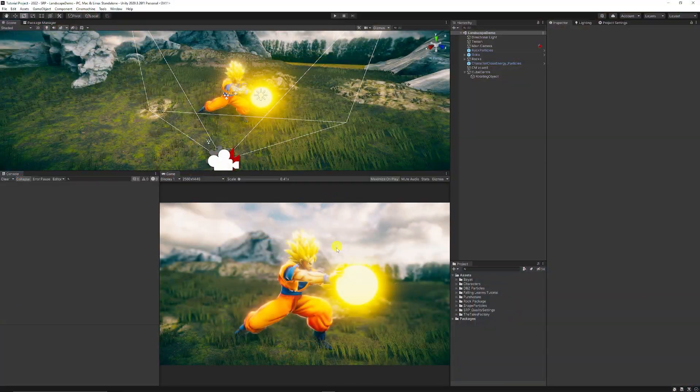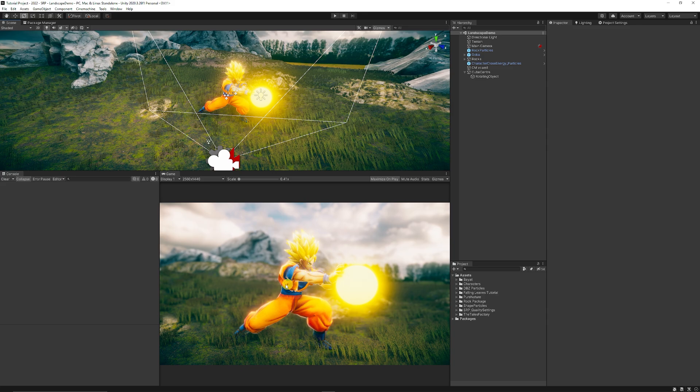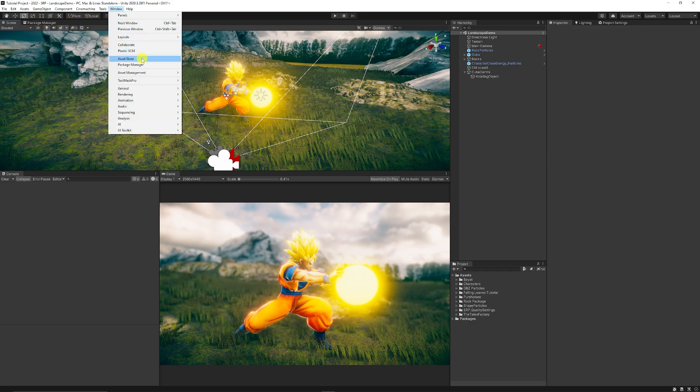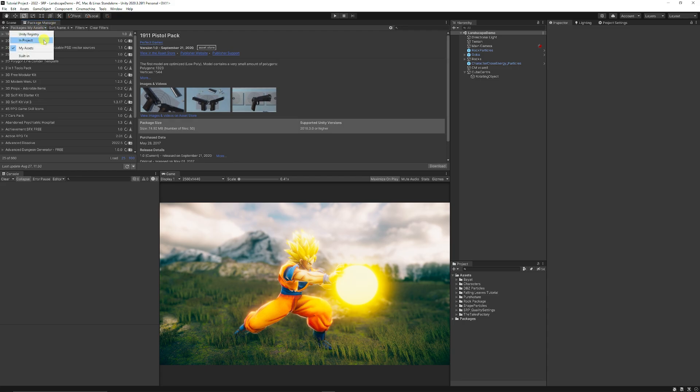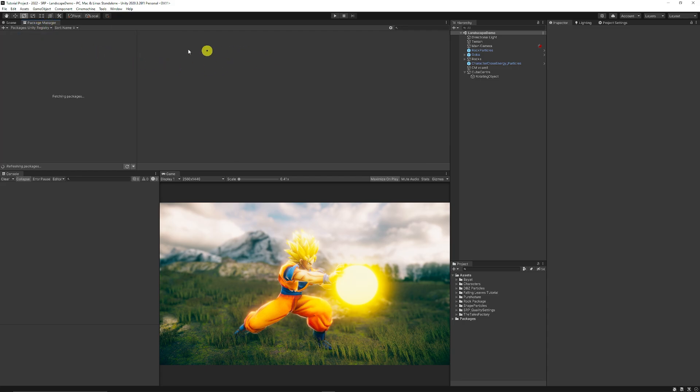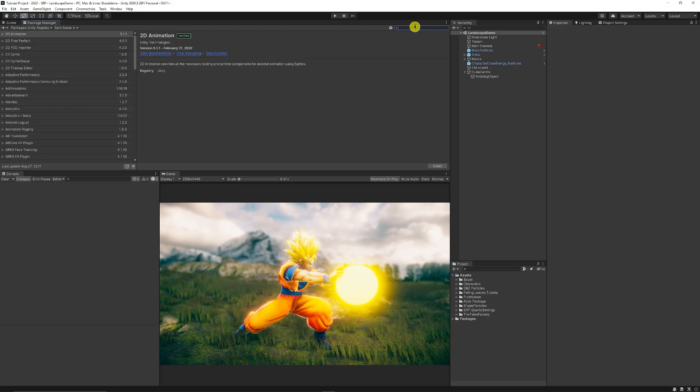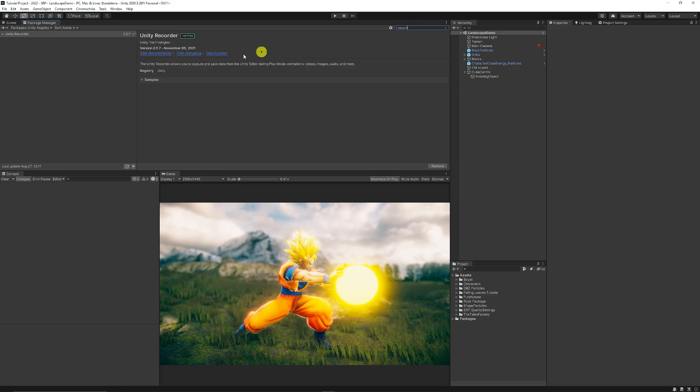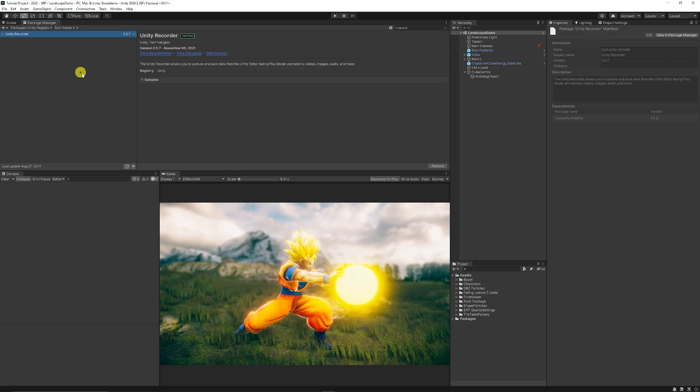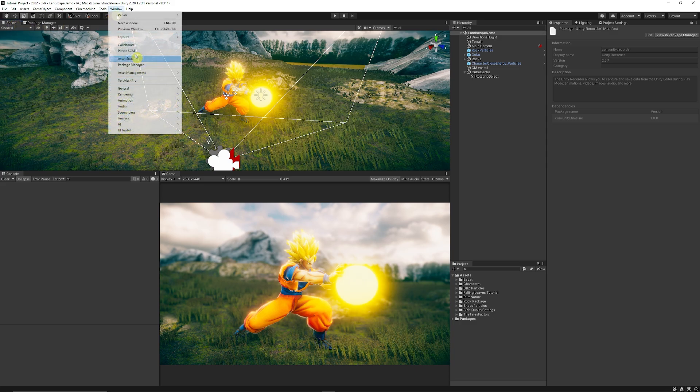So in my scene here I've got my Goku scene that I created with a little turntable that I've also created. So what we can do is you can go to your package manager which is window package manager, you can make sure that you go to the Unity registry in the top corner by filtering and then you can type in recorder or record and then you get something called Unity recorder which in this version is 2.5.7 and you can click to download and then you just import that into your project if you haven't already.